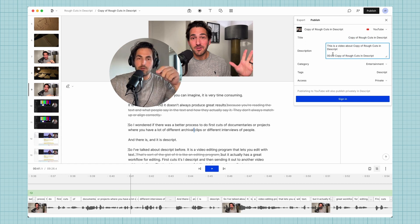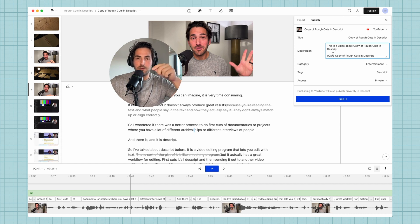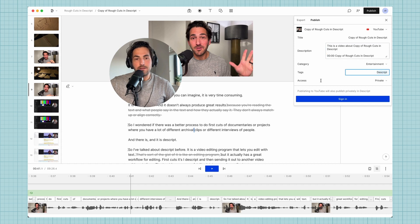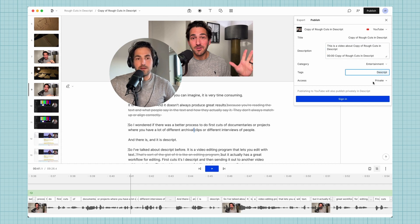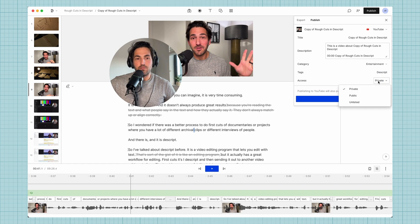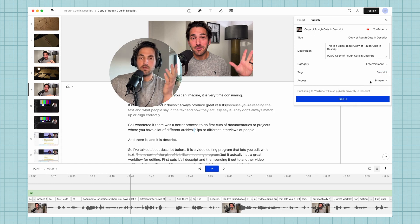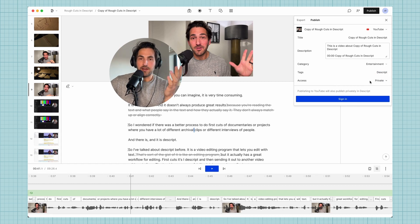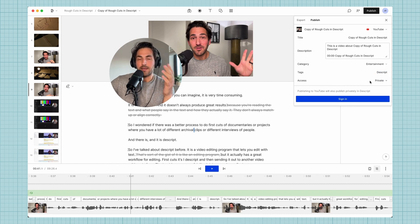You can adjust your category, you can add tags here, and you can change the privacy settings. I would keep it to private so it uploads to YouTube and then you go to your YouTube studio and change your thumbnail, fine tune your settings so it's not live yet, and then push it live on YouTube.